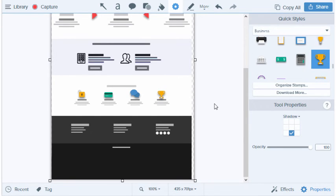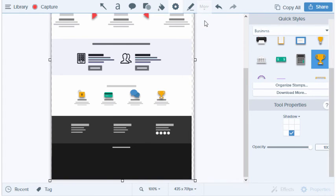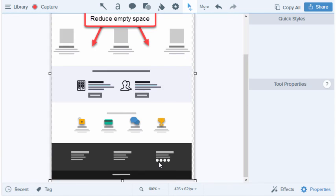Lastly, let's look at the bottom of the layout. There's a very large, empty section that doesn't really need to be here. We can easily remove that area by selecting the Crop tool and dragging the handles that appear. There we go.